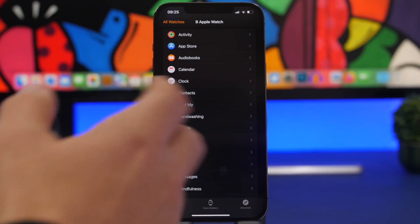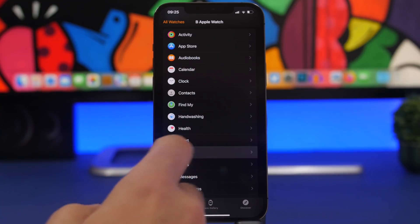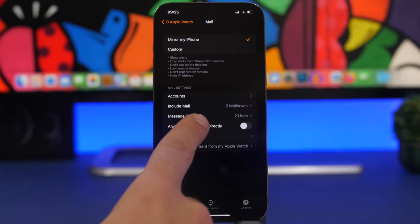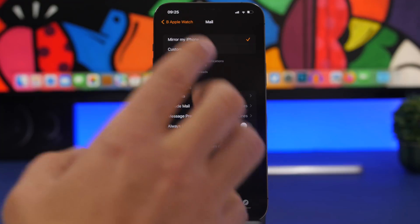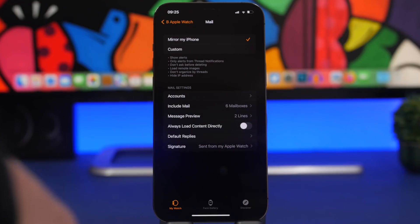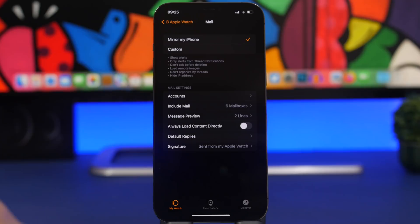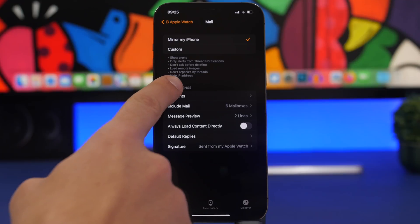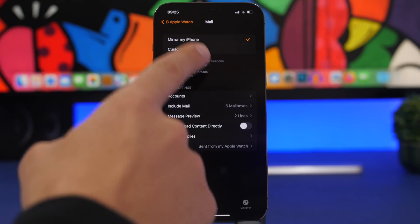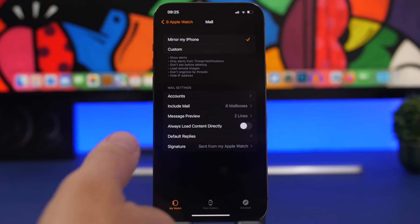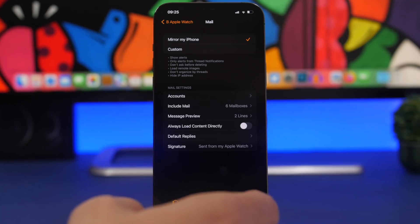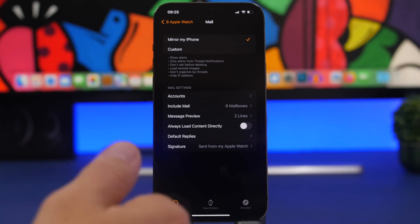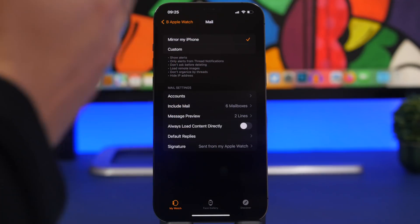Going to the Watch app, if you have an Apple Watch, go to Mail and what you will find here is the ability to now always load content directly. This allows the content to be loaded directly on your Apple Watch. You'll see Mirror My iPhone and Custom as well. This now also has Hide IP Address, so if you mirror your iPhone and you have Hide My IP Address enabled on your iPhone, it will also hide it from your Apple Watch because it will mirror the settings that you have on your iPhone.